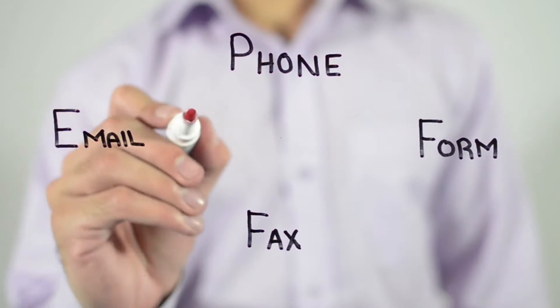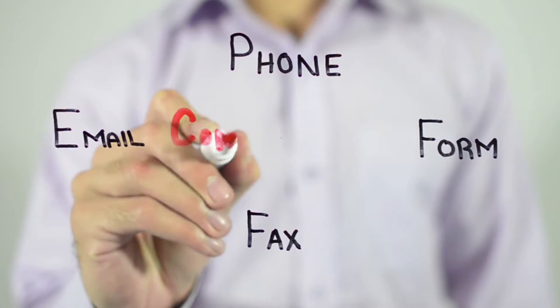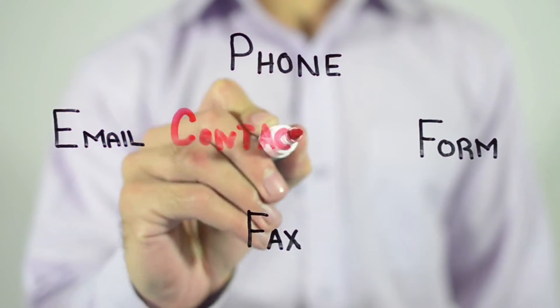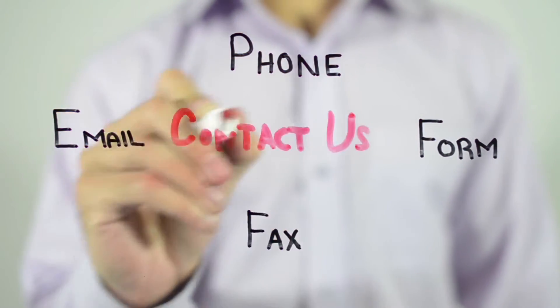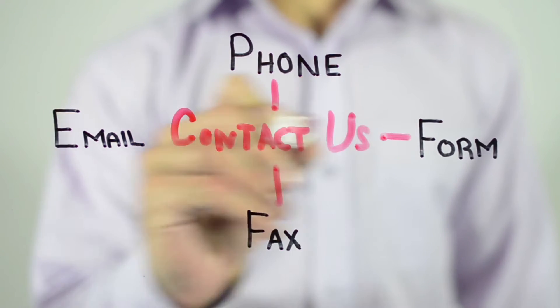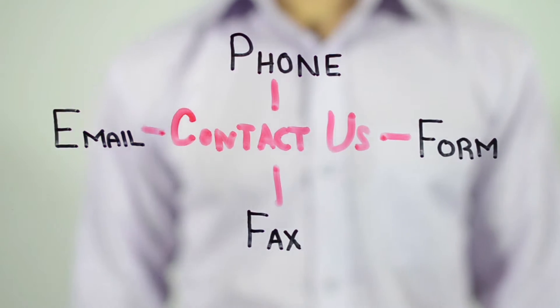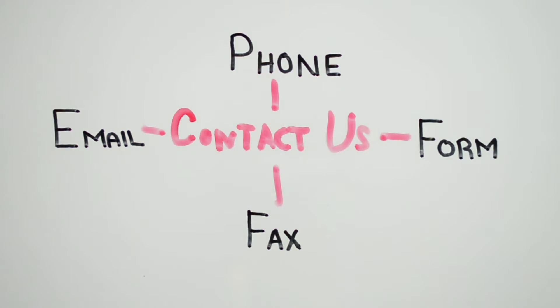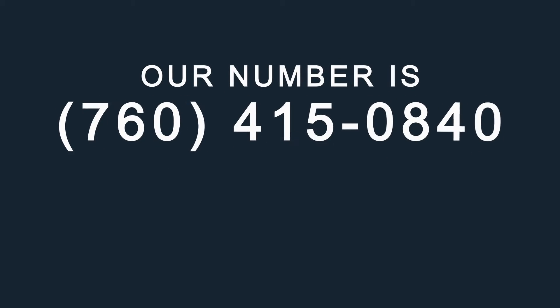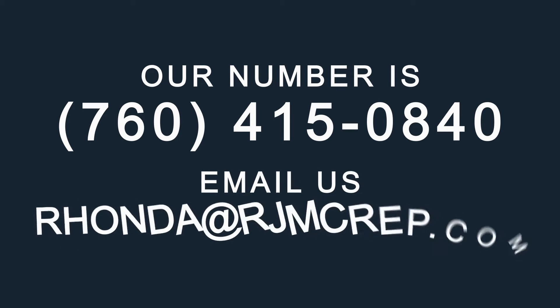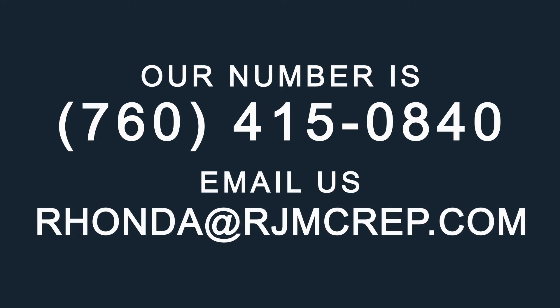Please get in touch with us through either a call, text, or email to discuss your requirements, and we'll be glad to assist you. Our number is 760-415-0840 or email us at ronda at rjmcrepp.com.